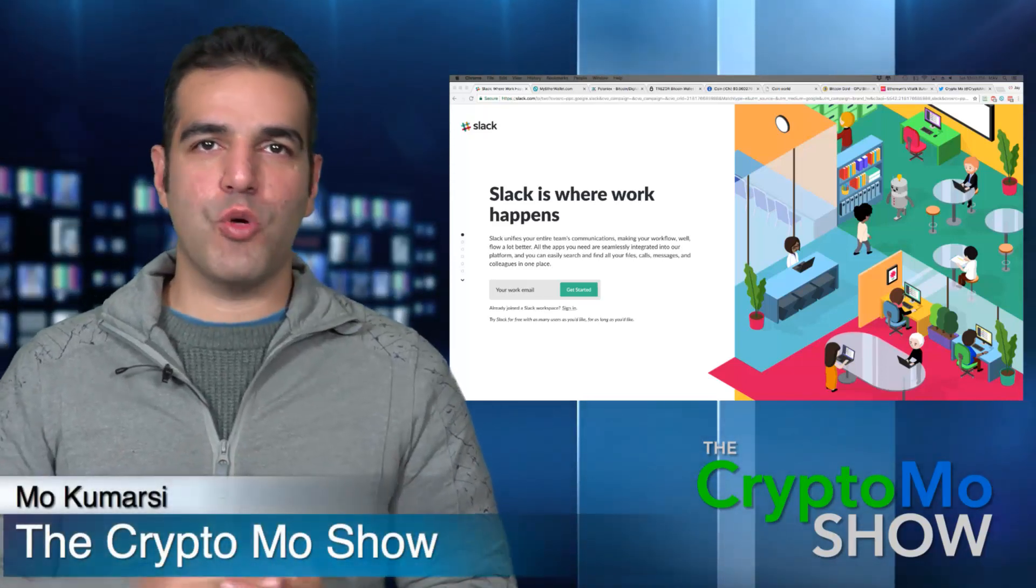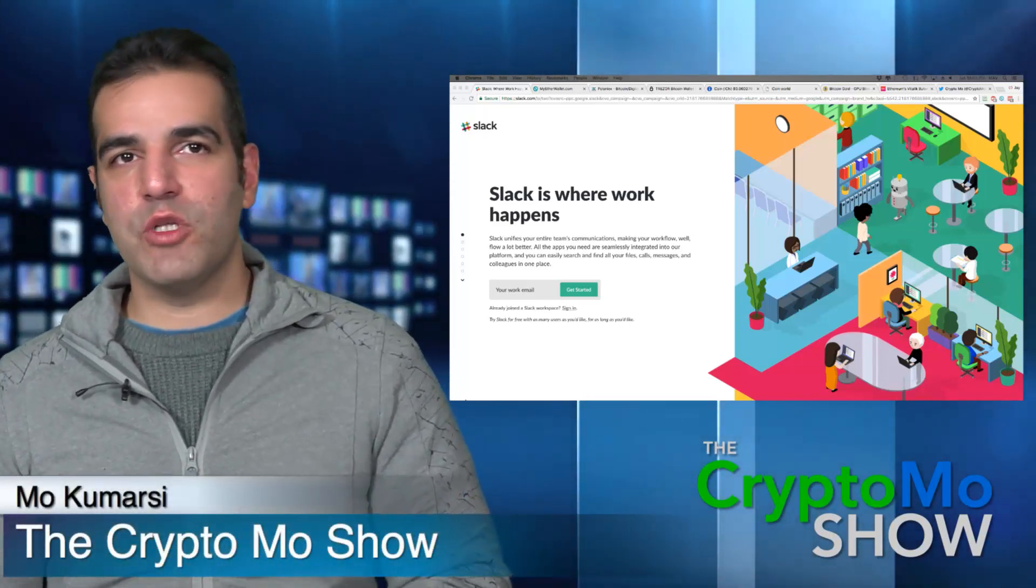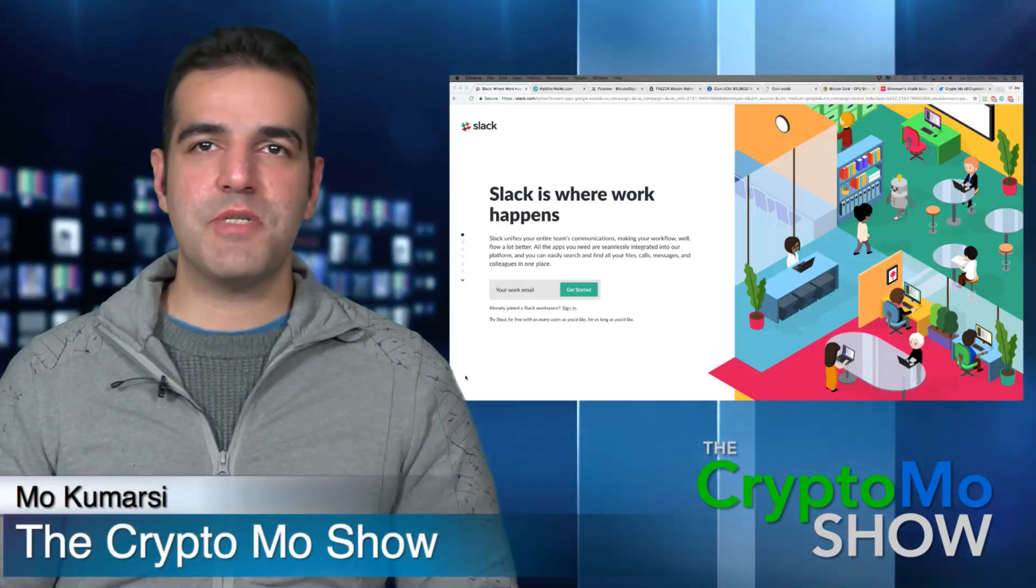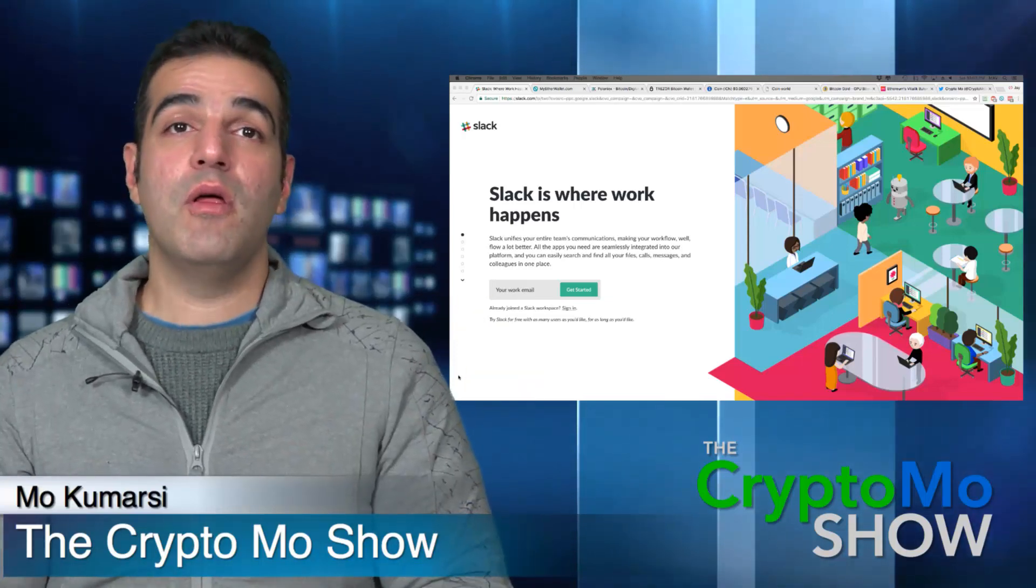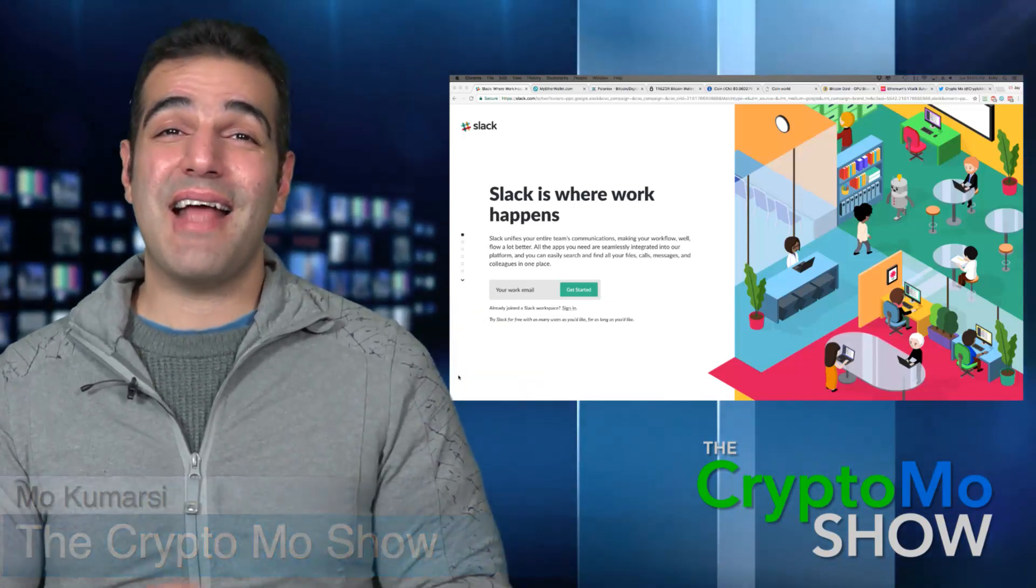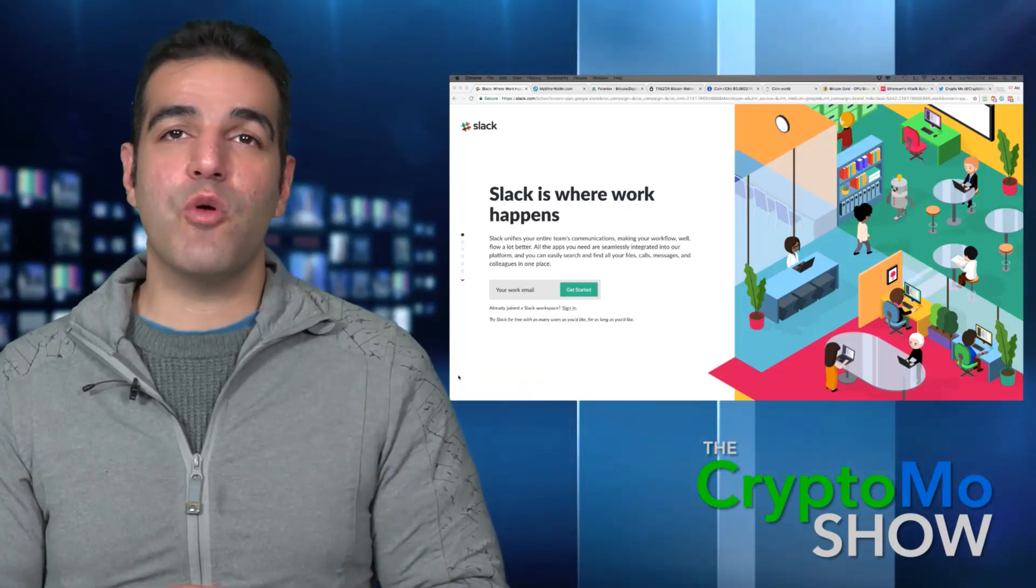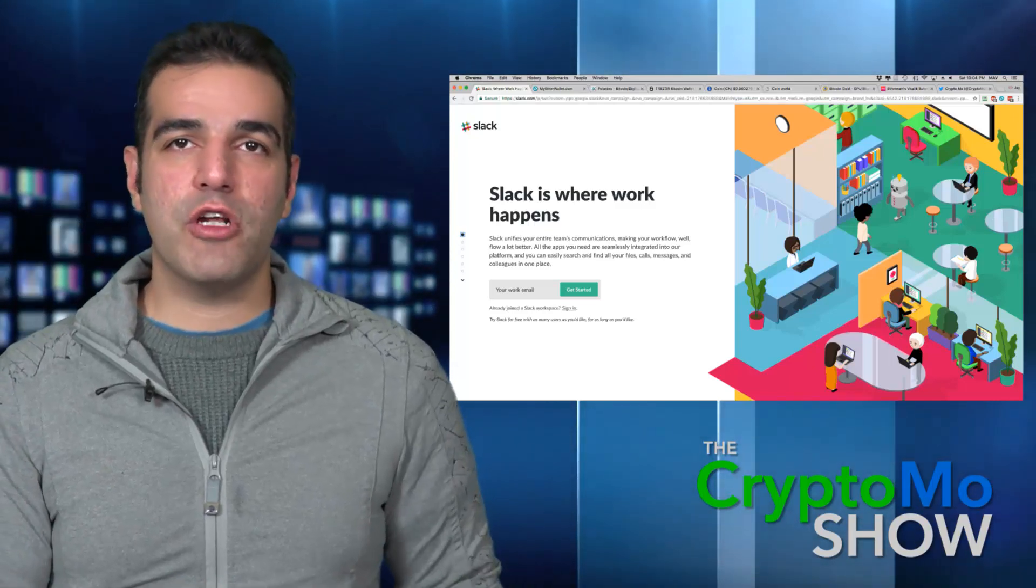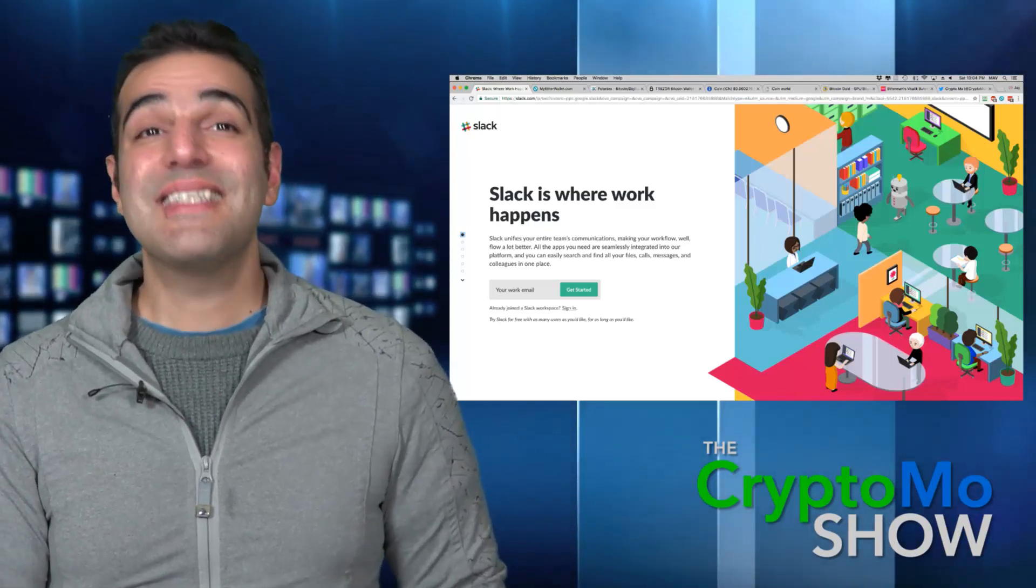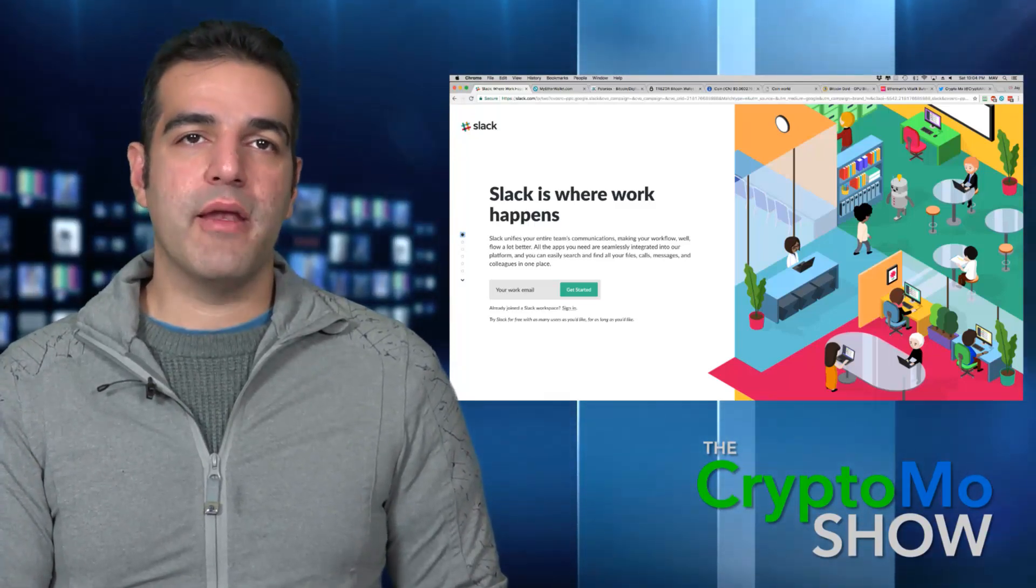Hey everyone, this is the Crypto Mo Show and I'm your host Mo. Today's video will talk about three tips and tricks to follow that absolutely help you avoid getting scammed and keep your hard-earned money safe.